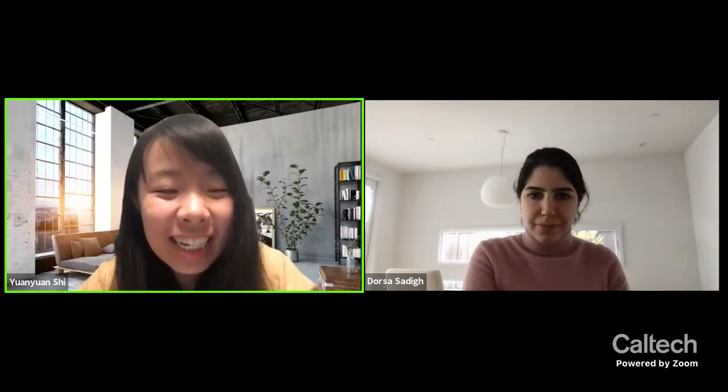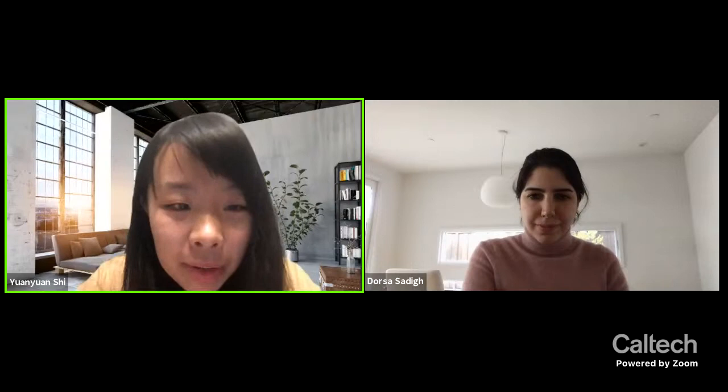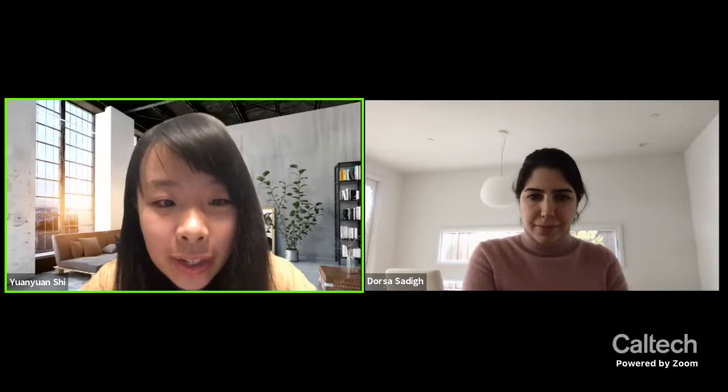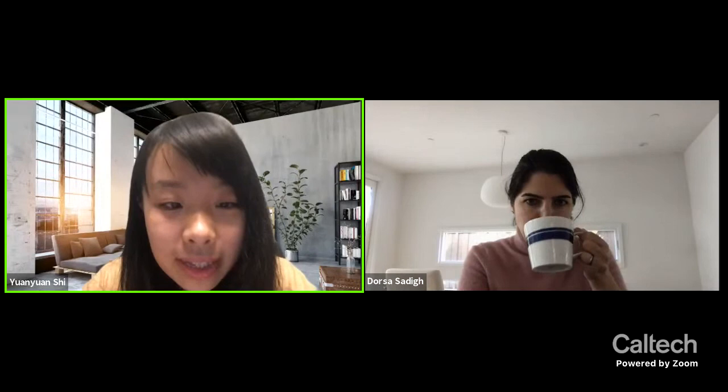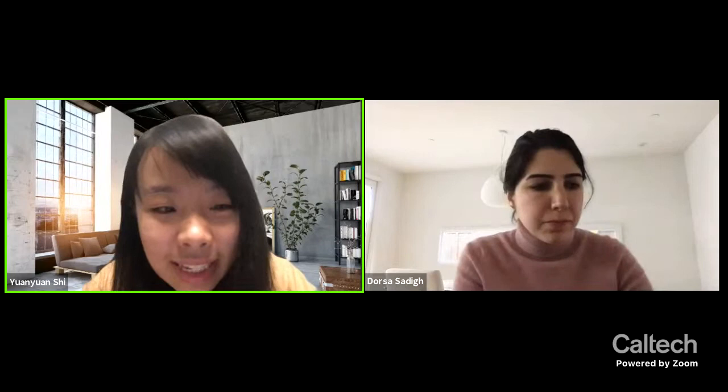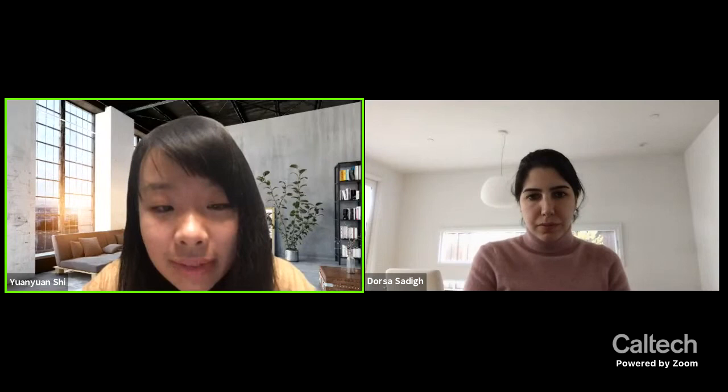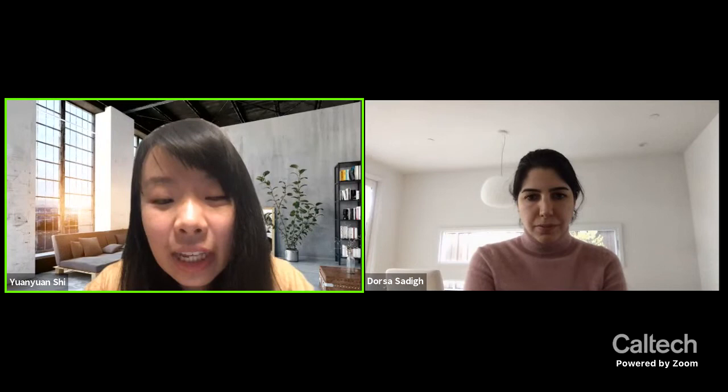Welcome to the Control and Learning seminar. Today we are delighted to have Professor Dorsa Sadigh from Stanford University. Professor Sadigh is an assistant professor in Computer Science and Electrical Engineering at Stanford. Her research interests lie at the intersection of robotics, learning, and control theory, specifically developing algorithms for safe and adaptive human-robot interactions. She received her PhD in EECS from Berkeley in 2017 and her bachelor's degree in EECS from Berkeley in 2012. She has received numerous awards including the NSF CAREER Award, the Young Investigator Award from the Air Force Office of Scientific Research, the IEEE TCCPS Early Career Award, the Google Faculty Award, and the Amazon Faculty Research Award.